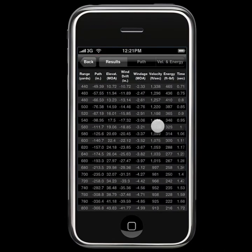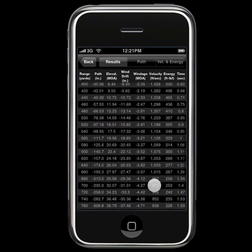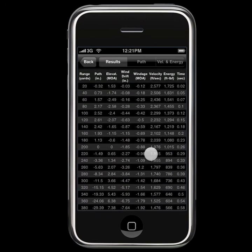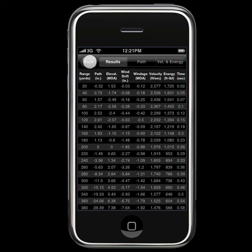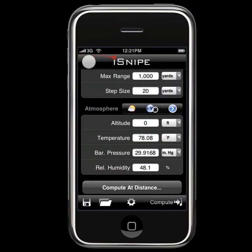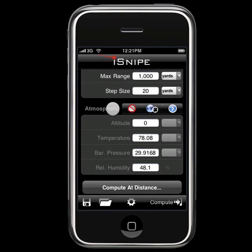Now, with these values set, you'll get a much more accurate output because of our atmospheric values. For those of you curious, the first weather button here just turns the atmosphere section off, making for a much simpler computation, and sometimes this is exactly what you want.